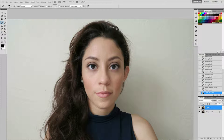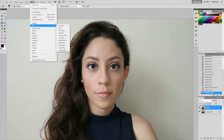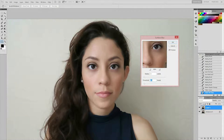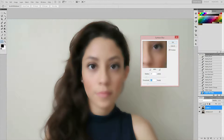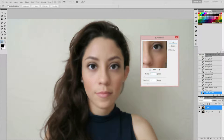Now we're going to do a flatten image and then duplicate this layer. We're going to blur the skin to give it a soft look. Go to Filter, then Blur, and choose Surface Blur — you could also use Smart Blur. In the Surface Blur dialog you can play with the options. I'm going to set the radius to around 4-5 and the threshold to about 10. That looks really good, so I'll press OK.